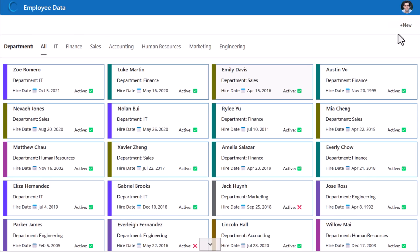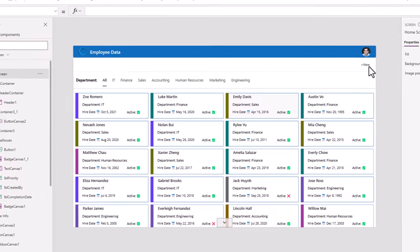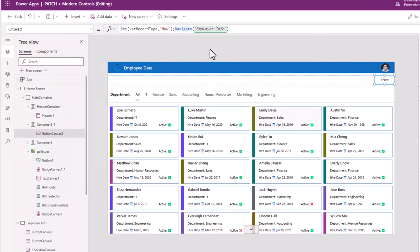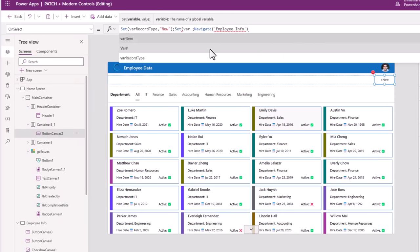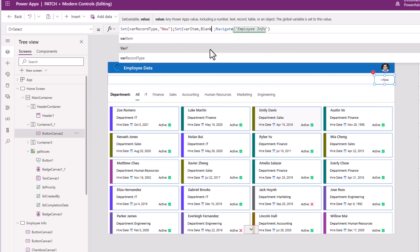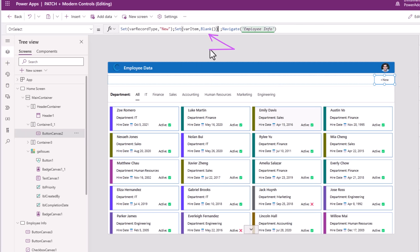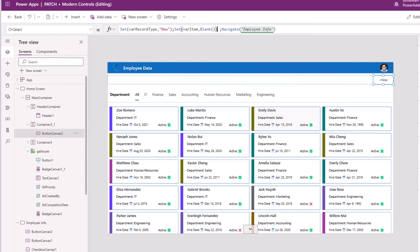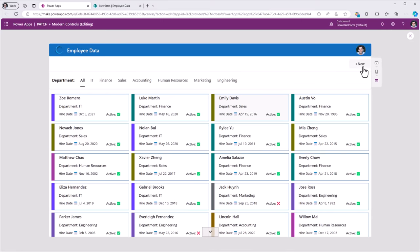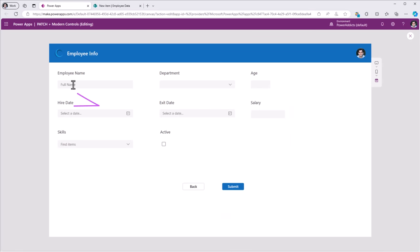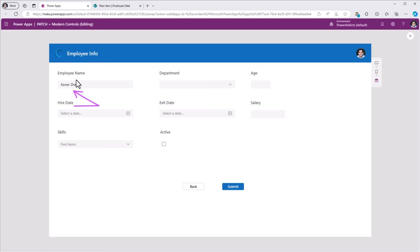So what I need to do is when New is clicked, right before navigating I need to set that same variable varItem to blank, because I'm creating a new record. Now if I click New, it's a blank record with no employee name. But if I go back and select any item from the gallery, it will show the details for that respective item.